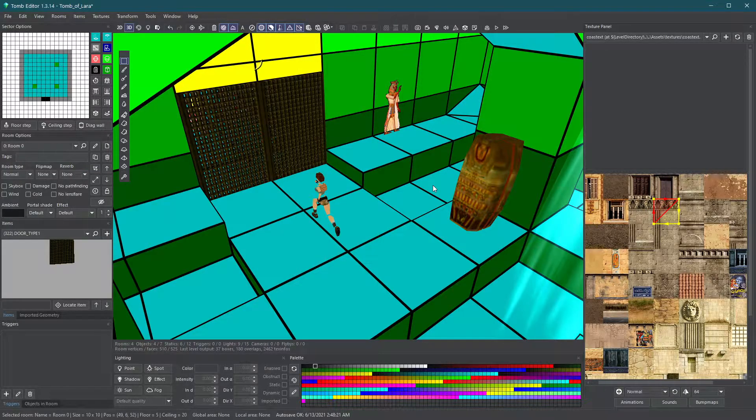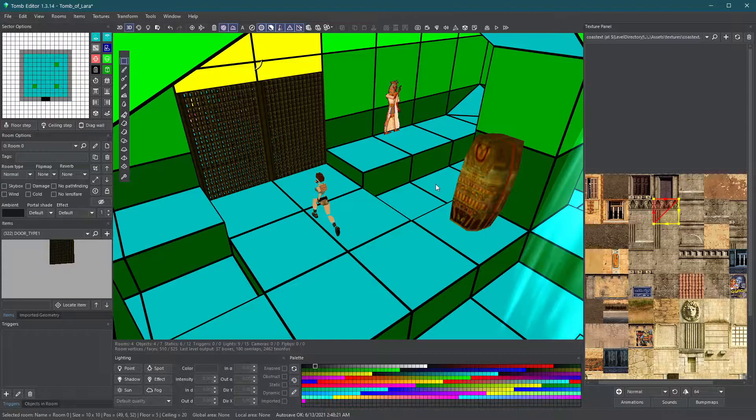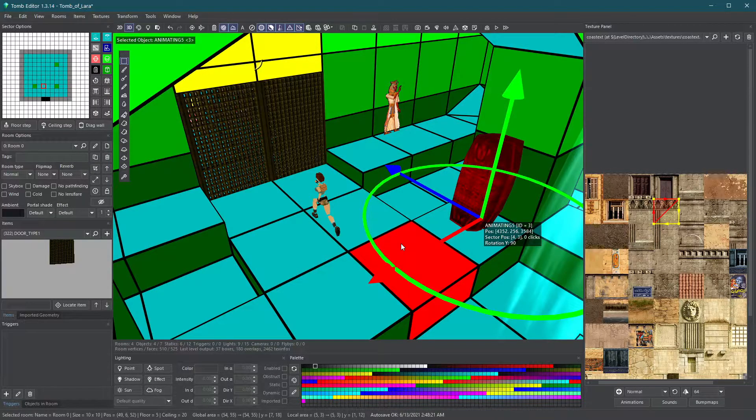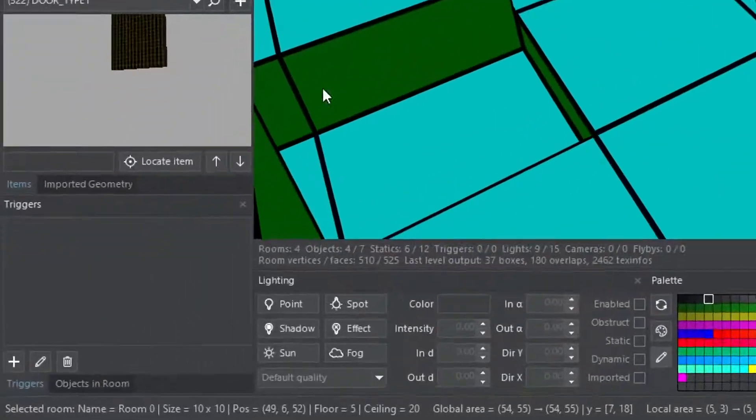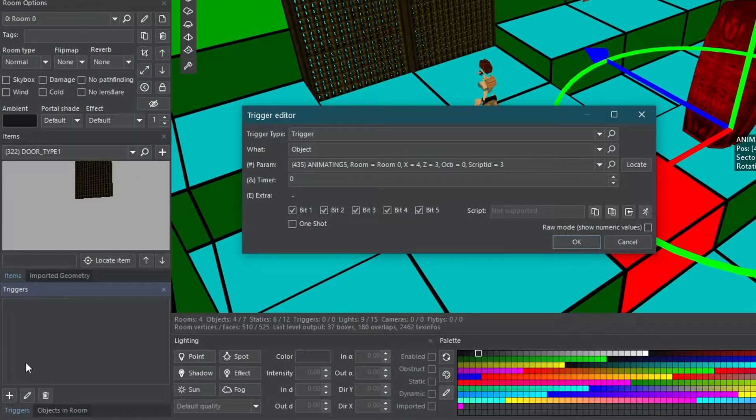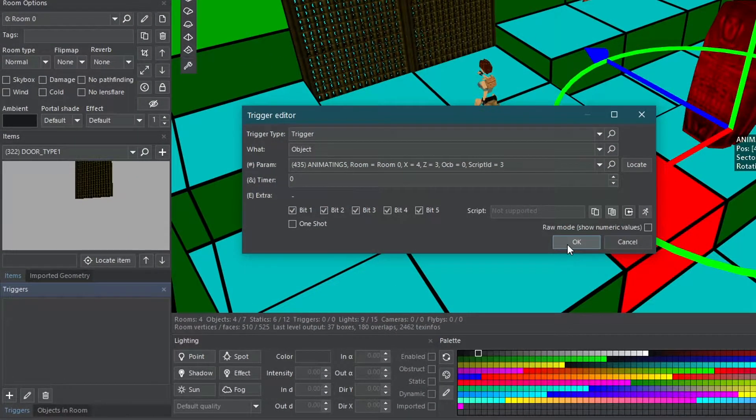There are two simple ways to activate an object. Select an object and then select the floor. On the triggers panel, click on the plus sign to add a trigger on the selected square.